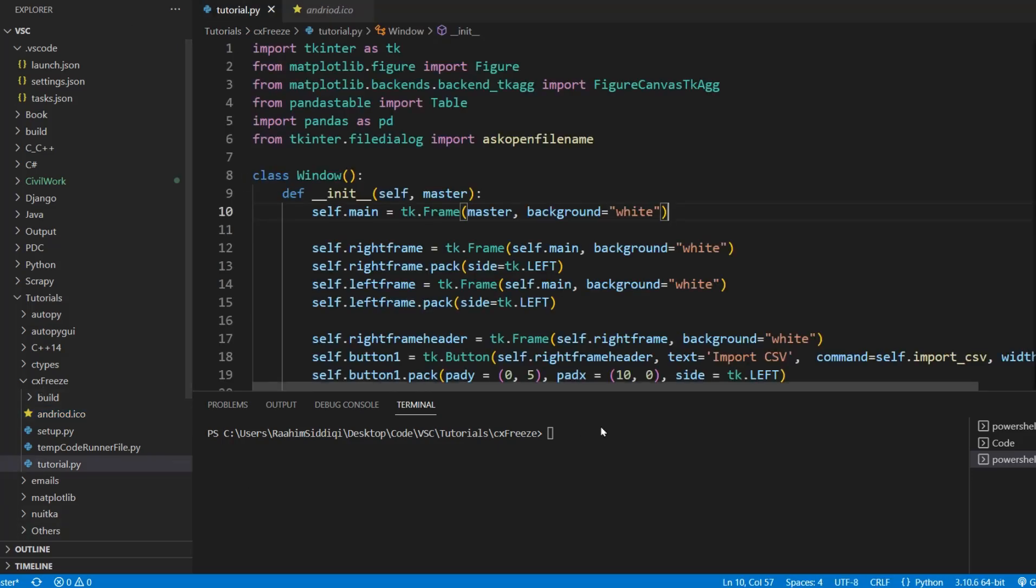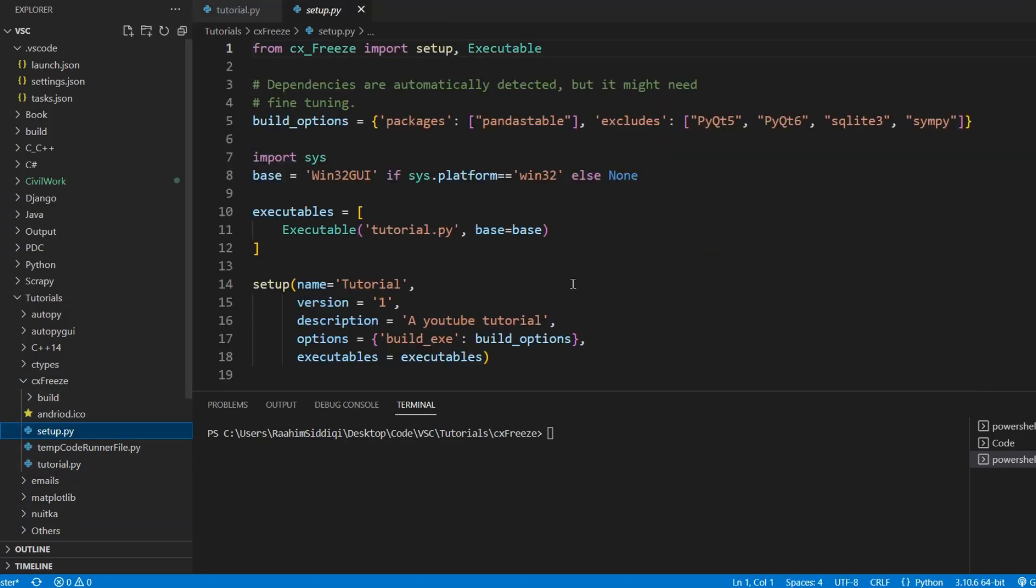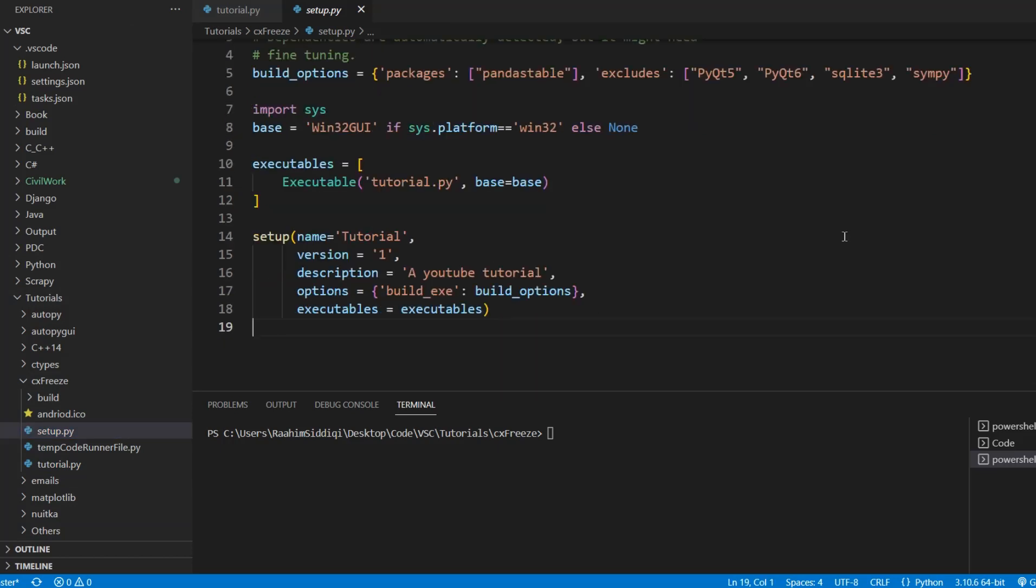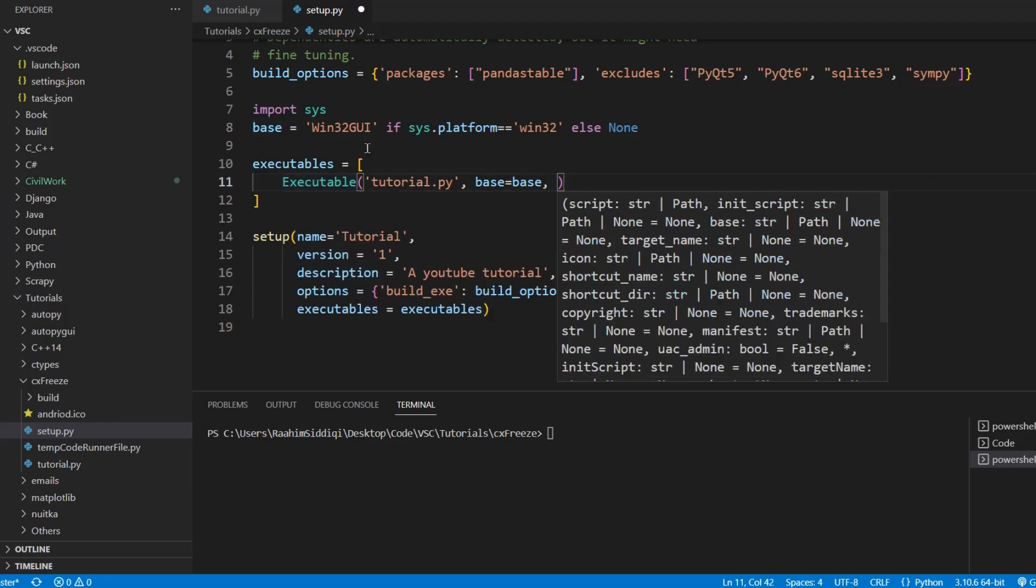Now what we're going to do is go over to our setup.py file. And don't worry, if you use the console method, I'll show you that as well. Alright, so here's our folder. Okay, and now I'm going to come over here in the executable line.